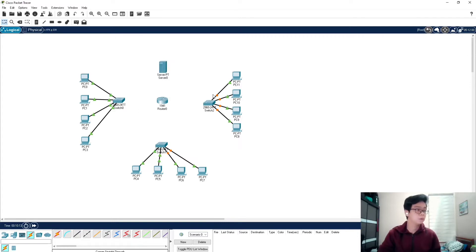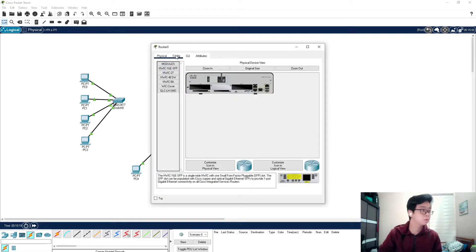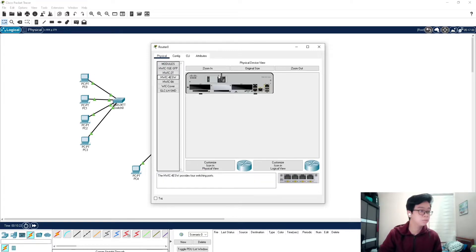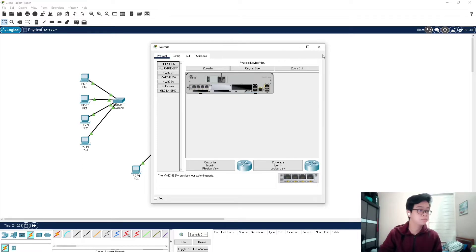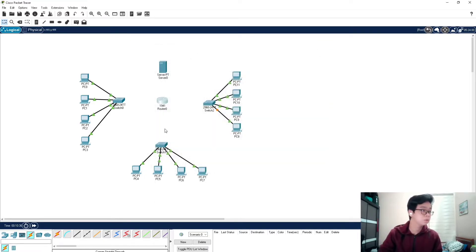After we connect all the PCs with the switches, we open the router and go to the 4ESW module. We need to insert this module into our router. First, we turn off the router, drag the module into the router, and then turn it back on. After it is on, we link it with the server and the switches to the router.